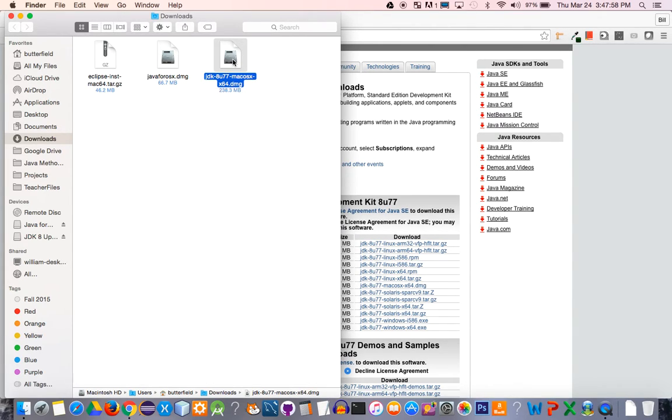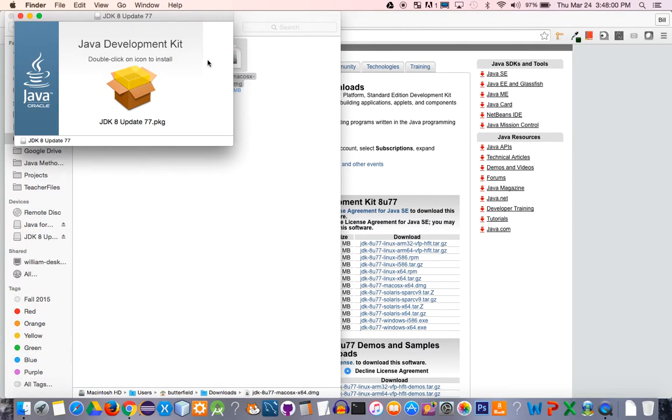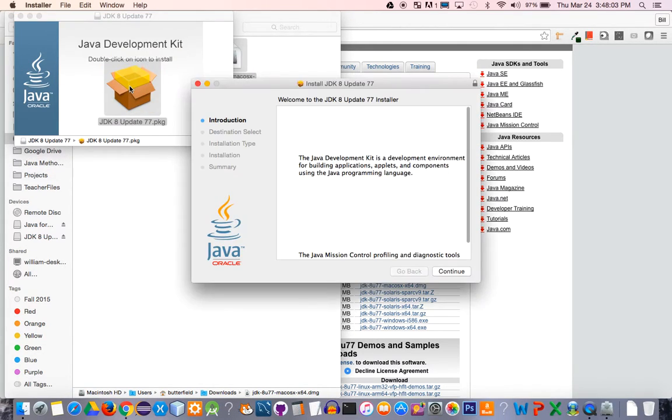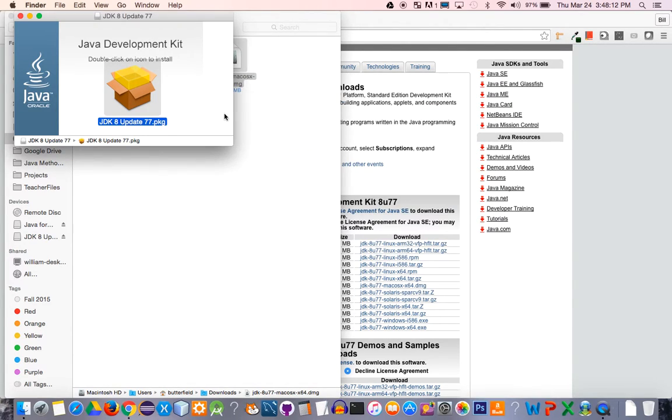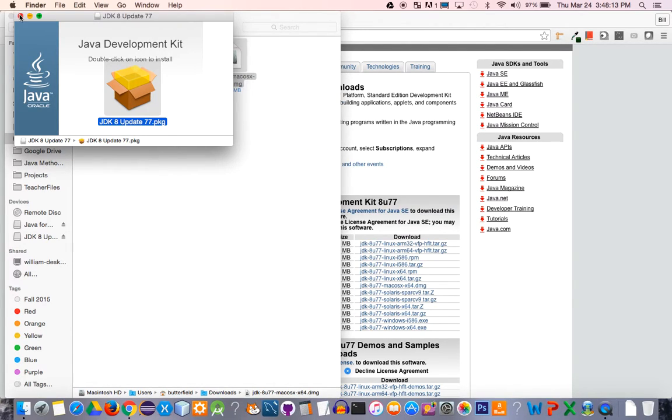You're going to double-click this. You'll get a window that has a box in it. Double-click this box, and then you're going to click continue all the way through this installation. This is fairly large, so I'm going to skip out of this, but you can go ahead and complete that on your own.